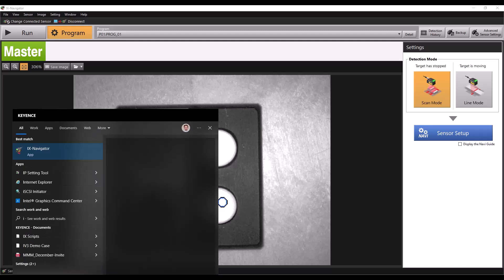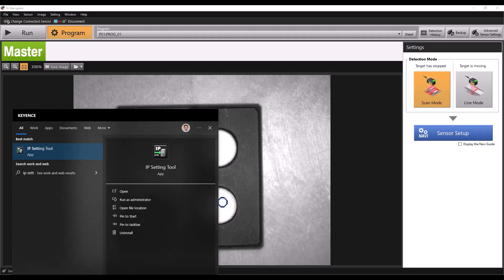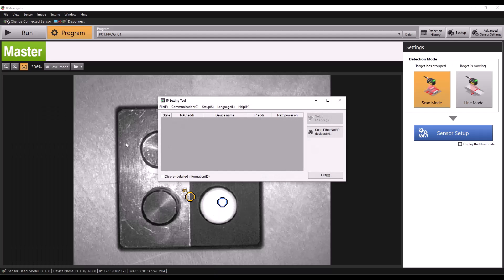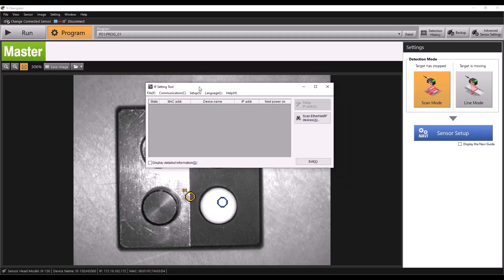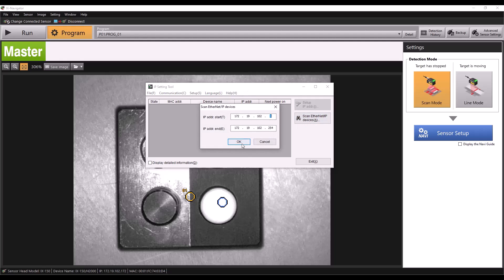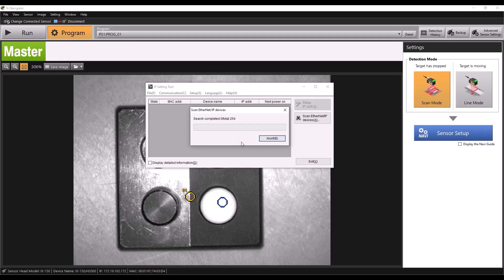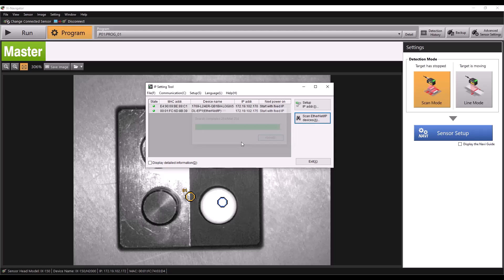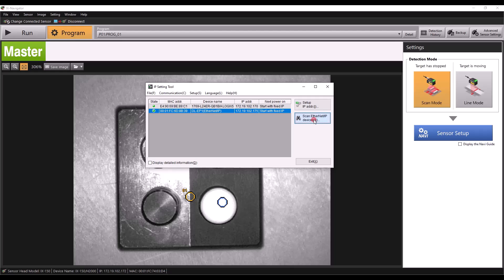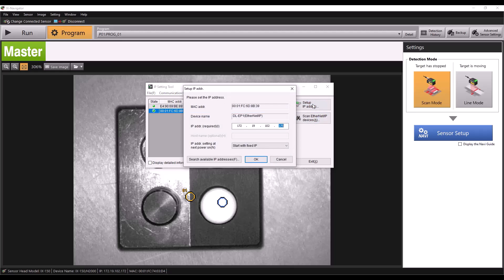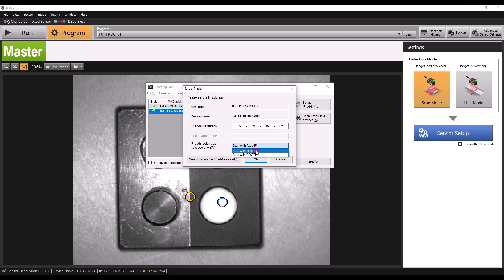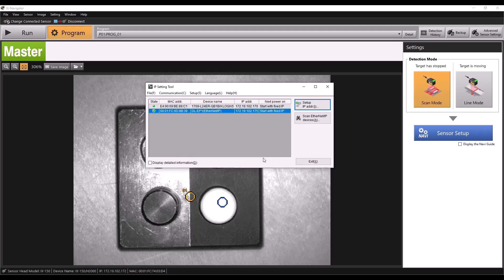The last step before establishing communication with our PLC is to set the IP address of our DL EP1. We'll do this using the Keyence IP setting tool, but any IP setting software can generally be used. I'll click scan Ethernet IP devices then OK, and it will search the network for Ethernet devices. We see our DL EP1 is on the network, so we'll click that then click set up IP address. My device already has an IP address, but if you're setting up your DL unit for the first time it will not. Simply assign it an IP address and select start with fixed IP address then click OK. Now that we've set the device's IP we can head to Logix Designer to establish communication.